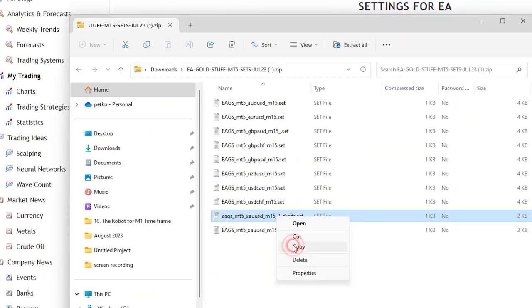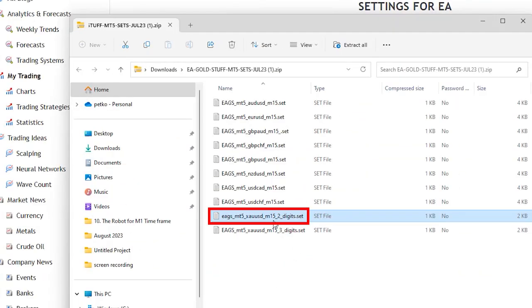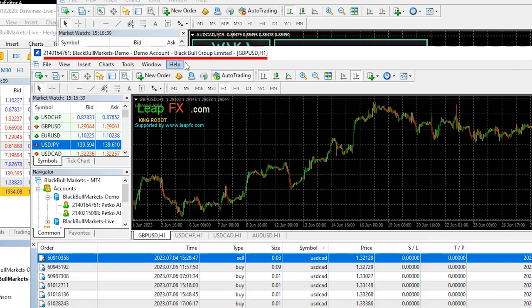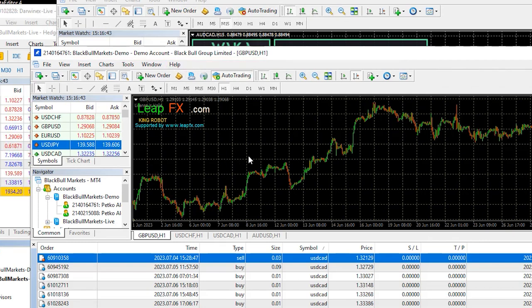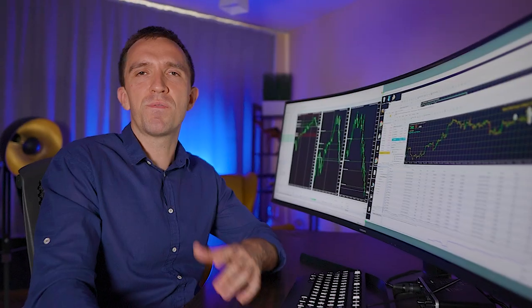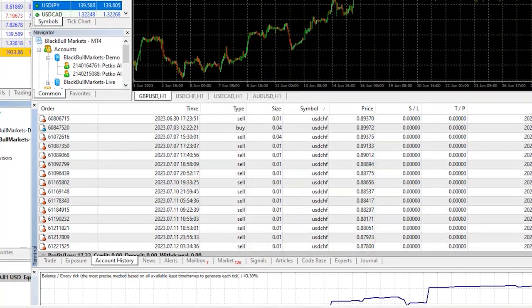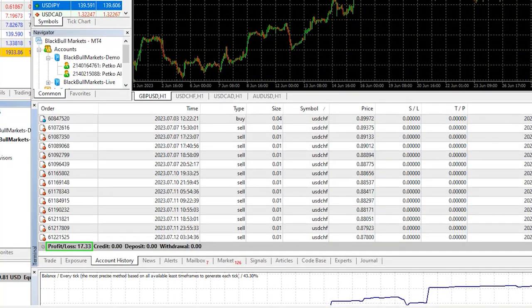So I'll just copy the two-digit gold M15 set and I will open the VPS where I have a few live accounts. Right in here I'm testing the King robot on a demo account. I reviewed that robot some time ago and actually so far it brings profits.